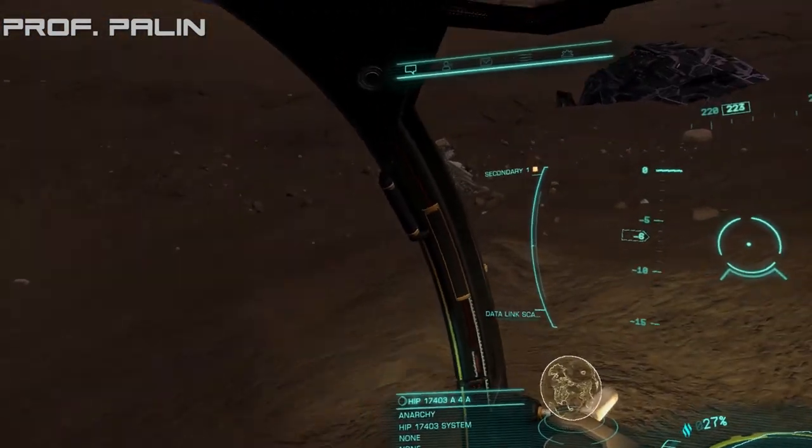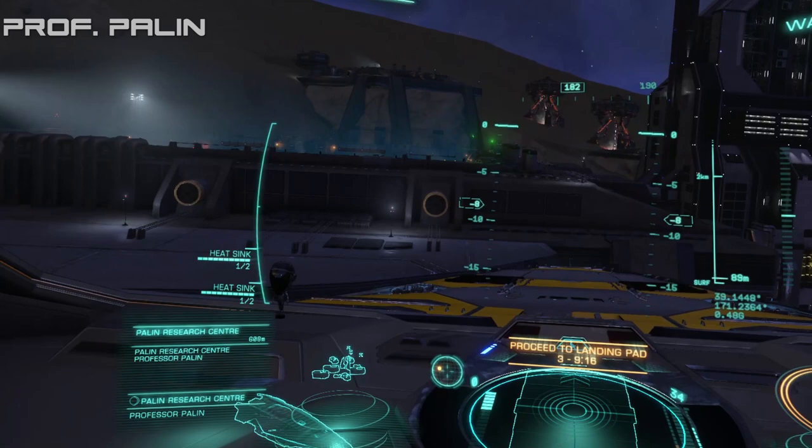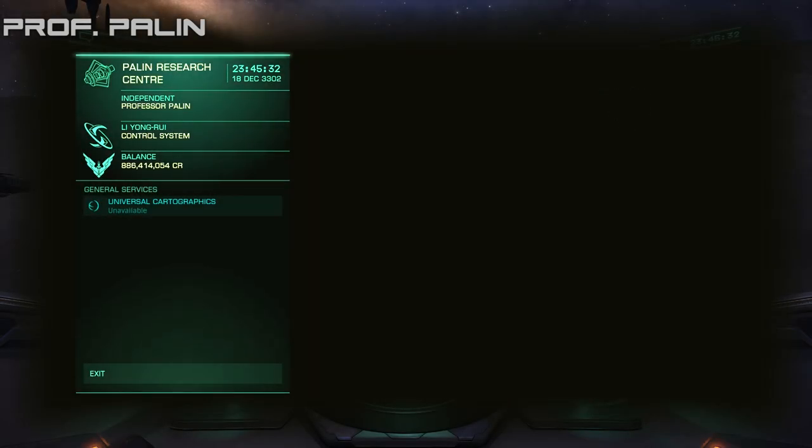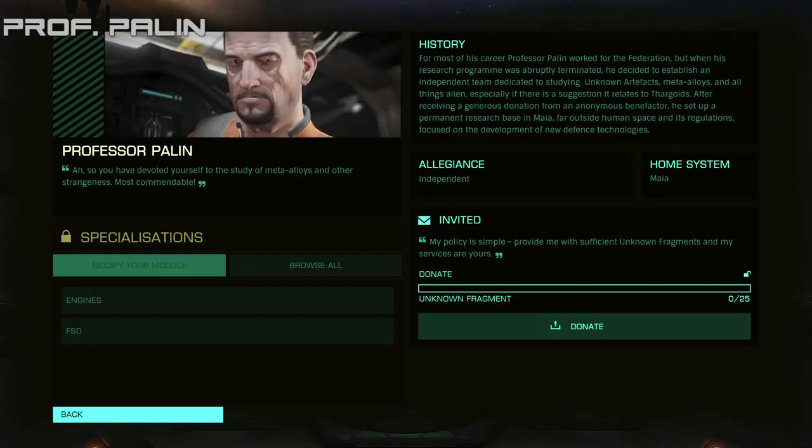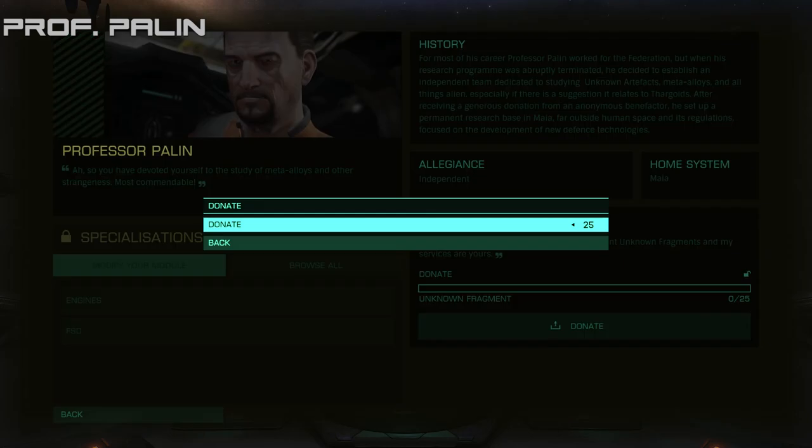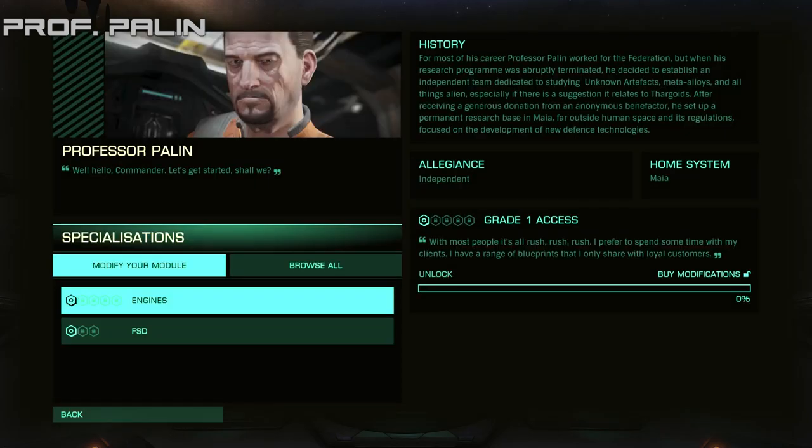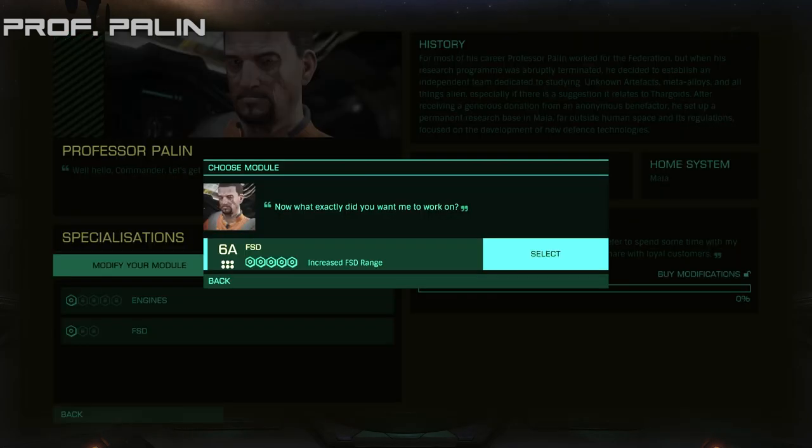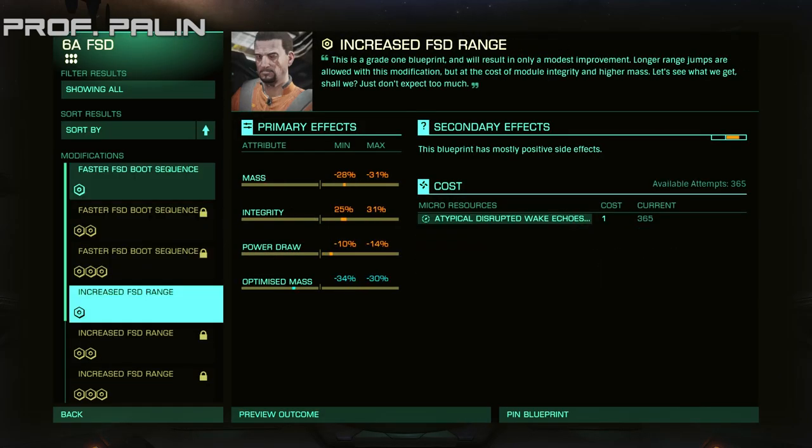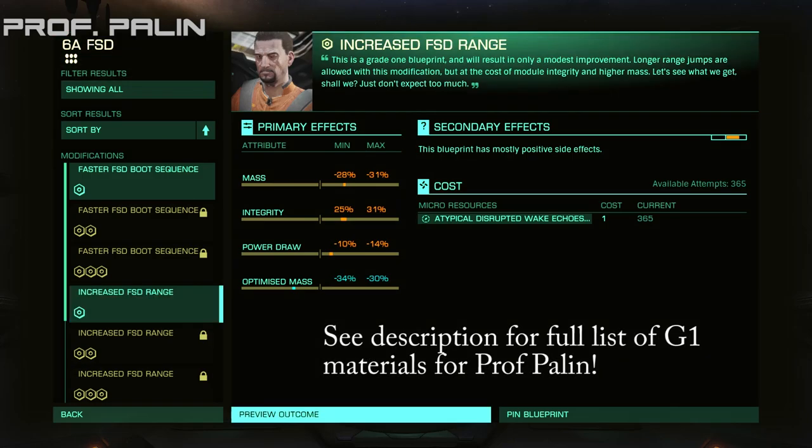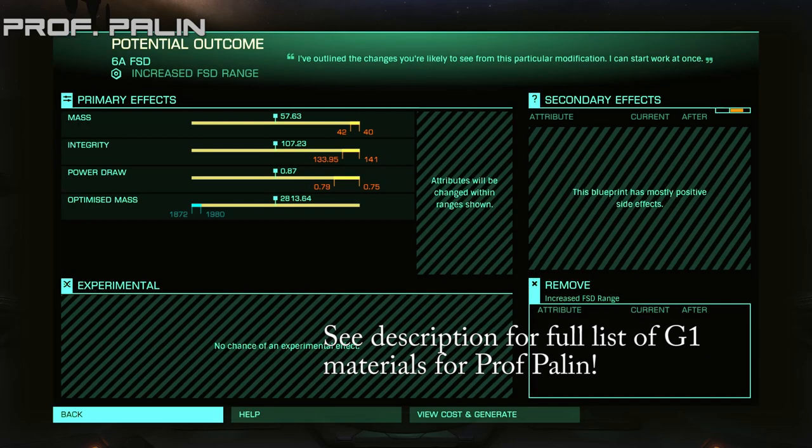very quickly. And then all that's left to do now is head over to Maia, scan the nav beacon, get the coordinates for the Palin Research Center, go and land, hand over the unknown fragments to unlock Professor Palin, and then do 300 grade one rolls, or however you want to do it, whatever strategy you impose.